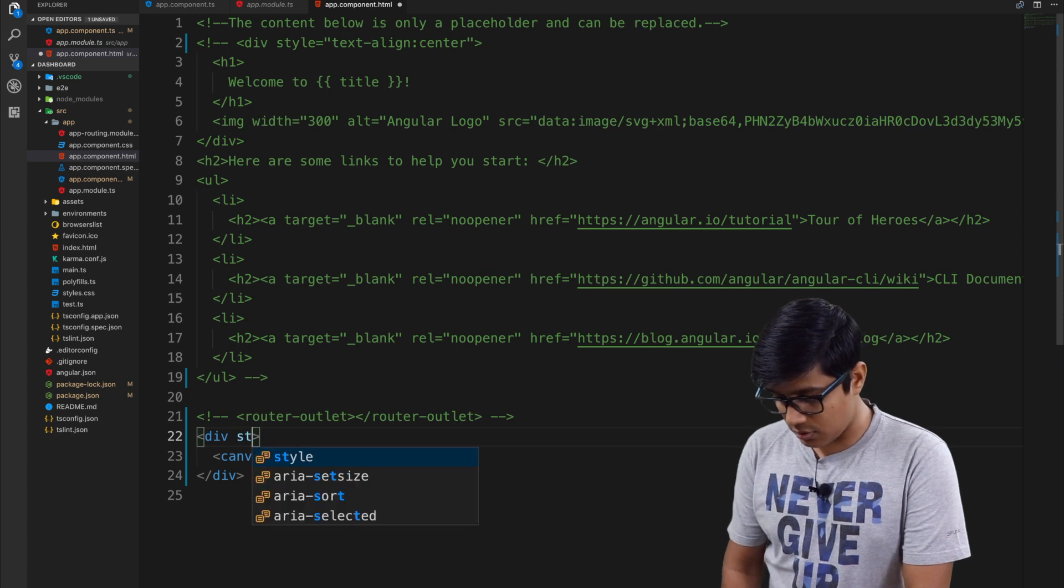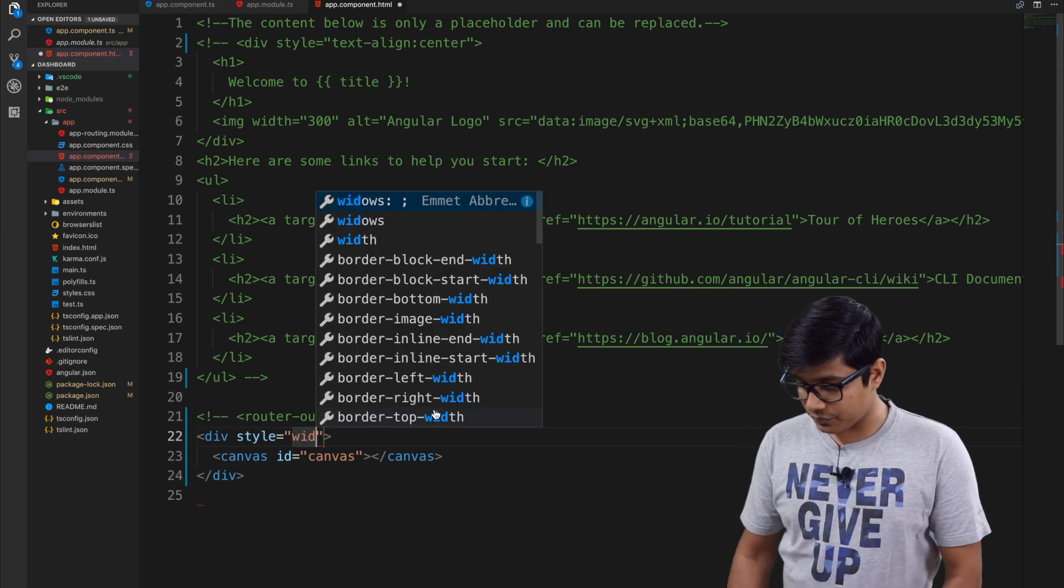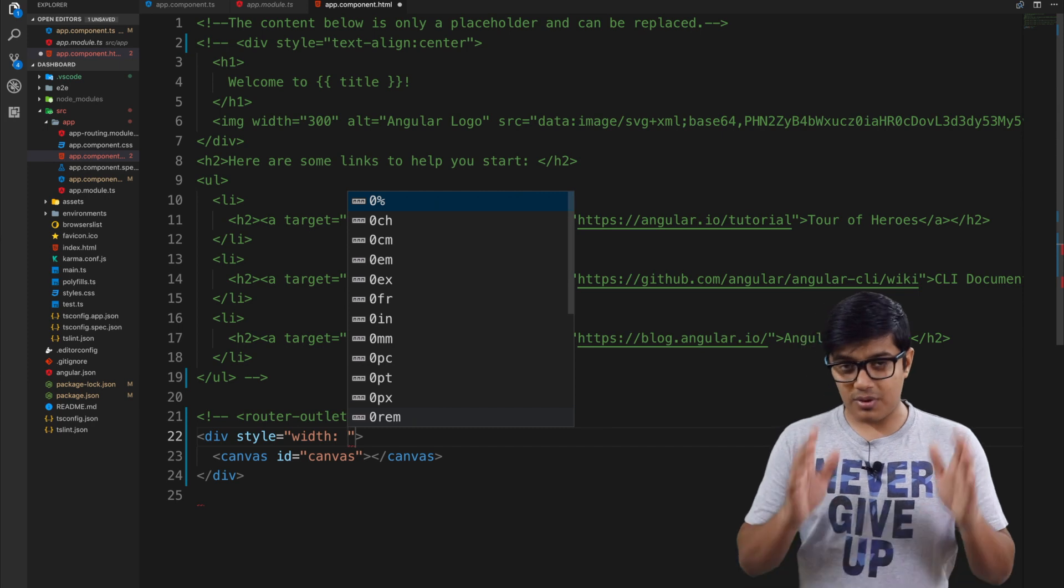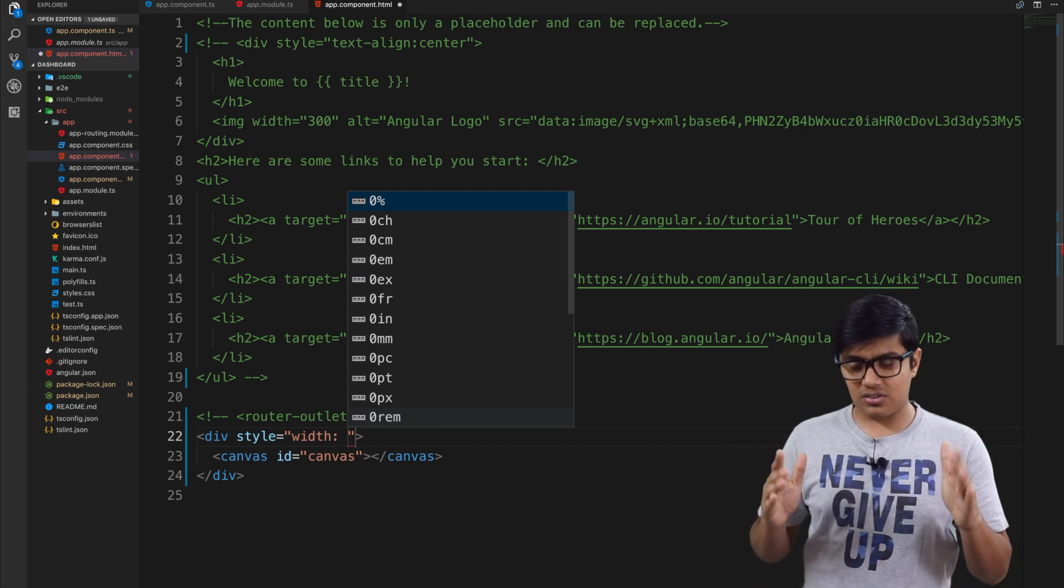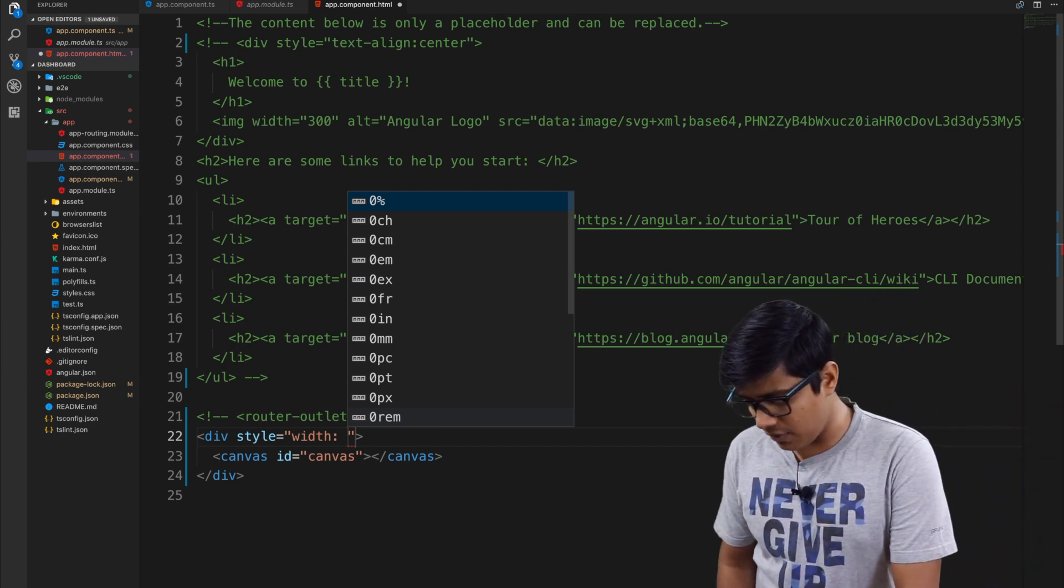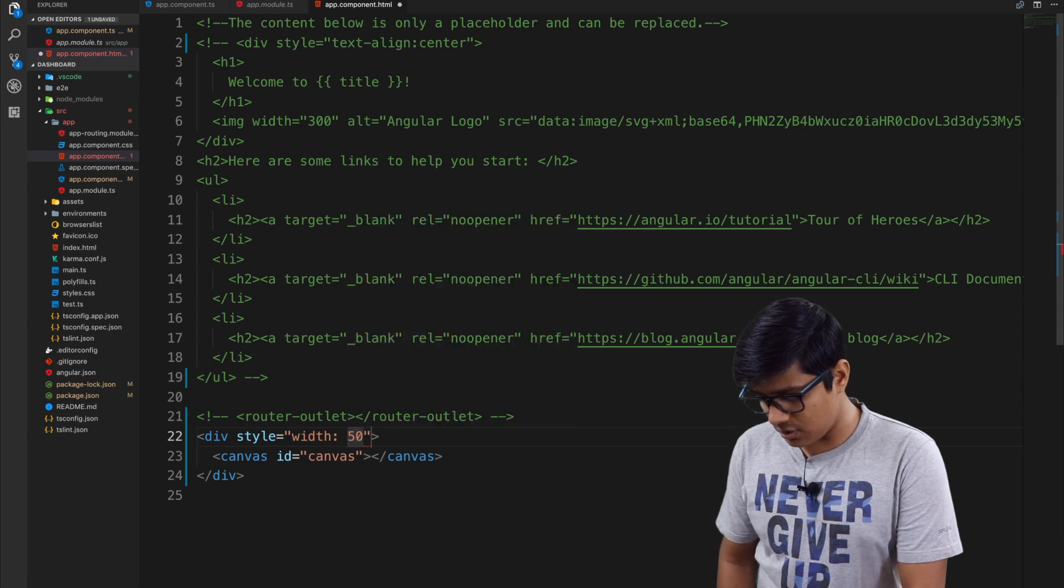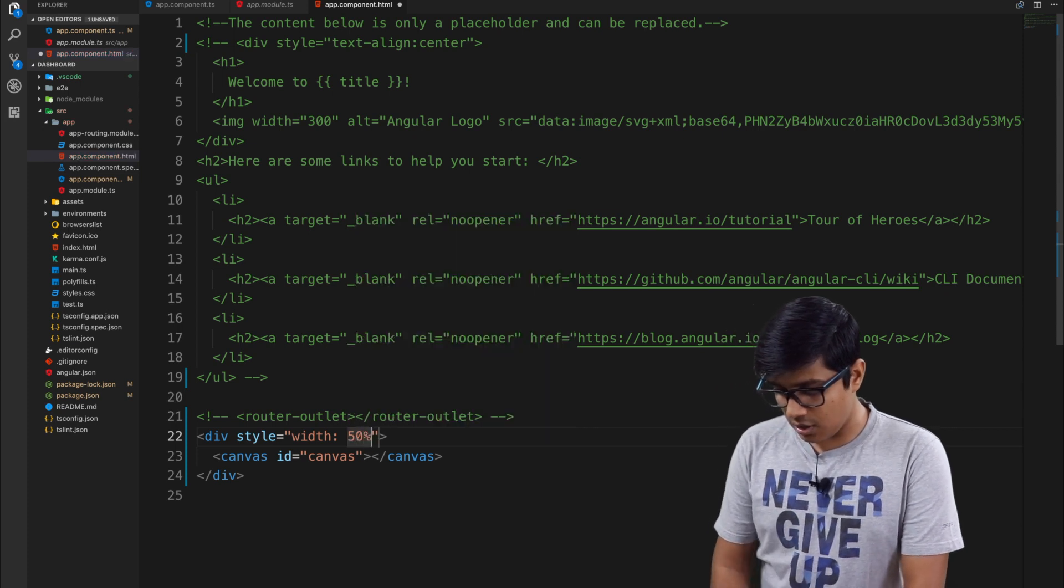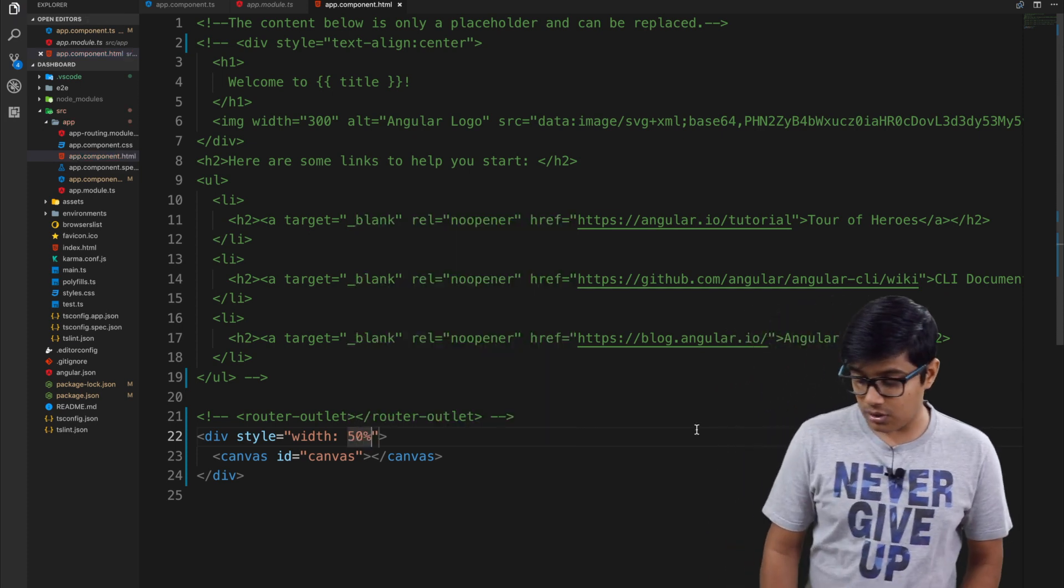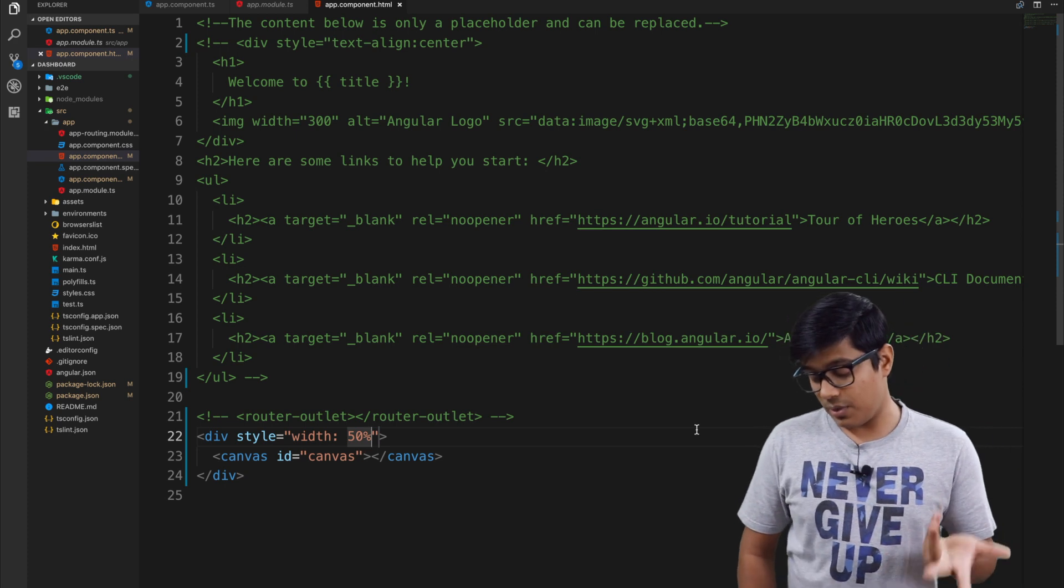We'll give a width to the div. I'm defining how much width the canvas should be so that the chart can be rendered. I am giving around 50 percent width of the window so that it will be pretty visible.